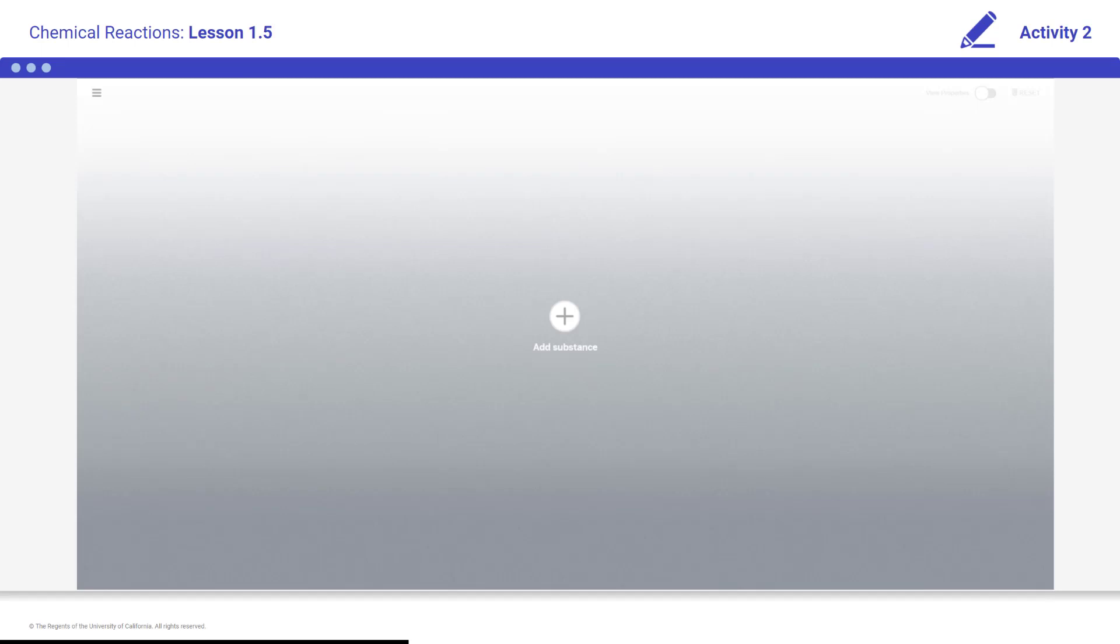Students, launch the Chemical Reaction Simulation. Throughout this unit we will be using a simulation called the Chemical Reaction Simulation. We will use this simulation to help us learn more about the atoms that make up various substances.